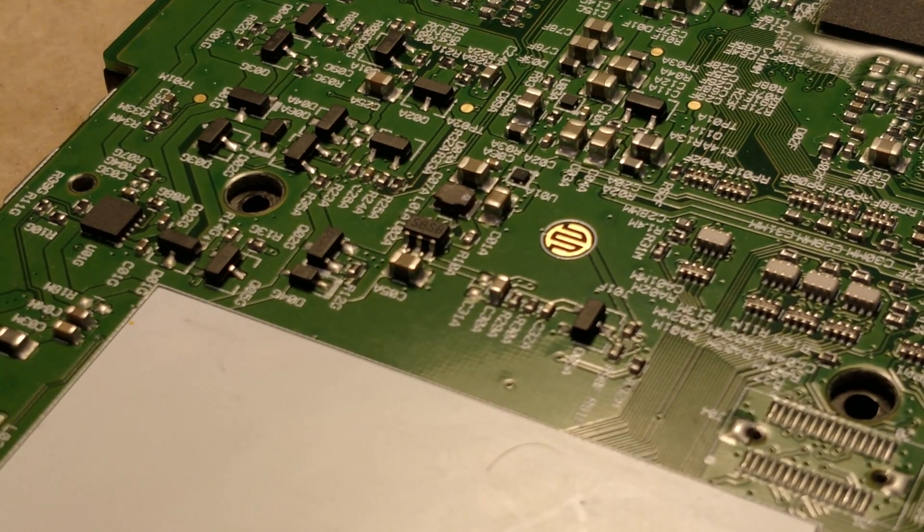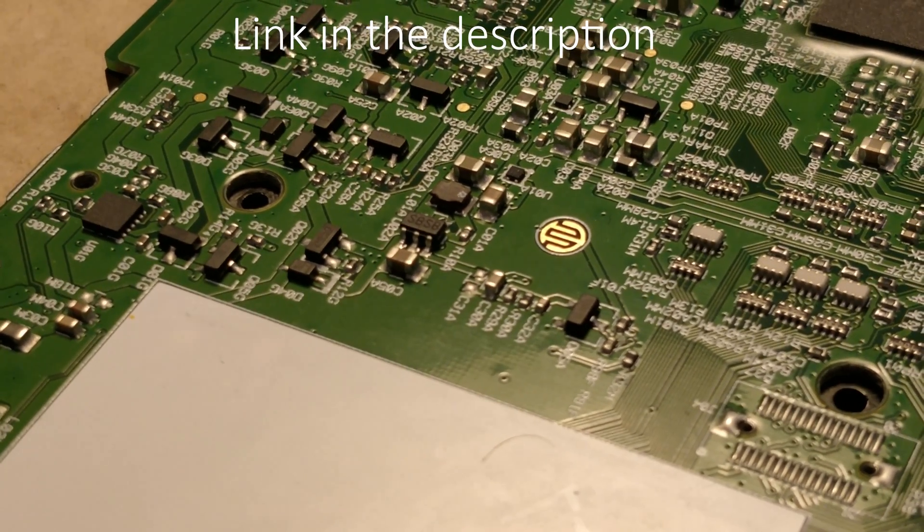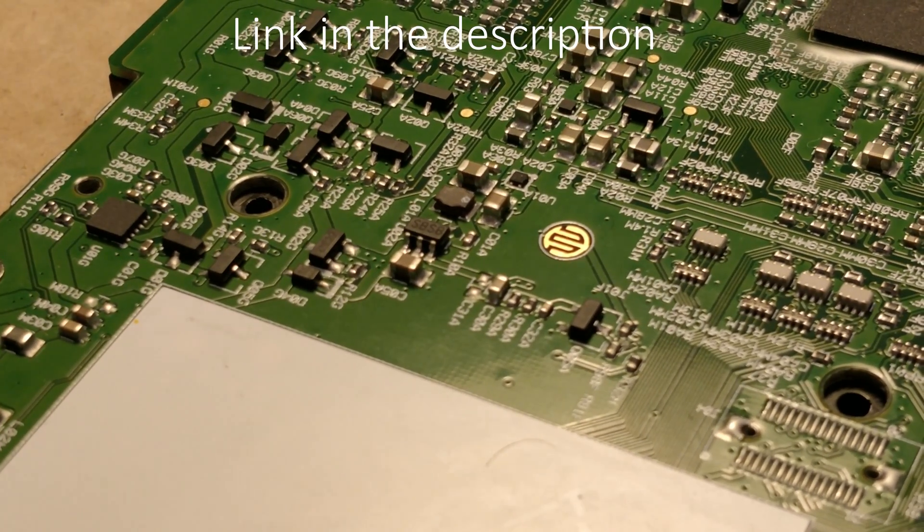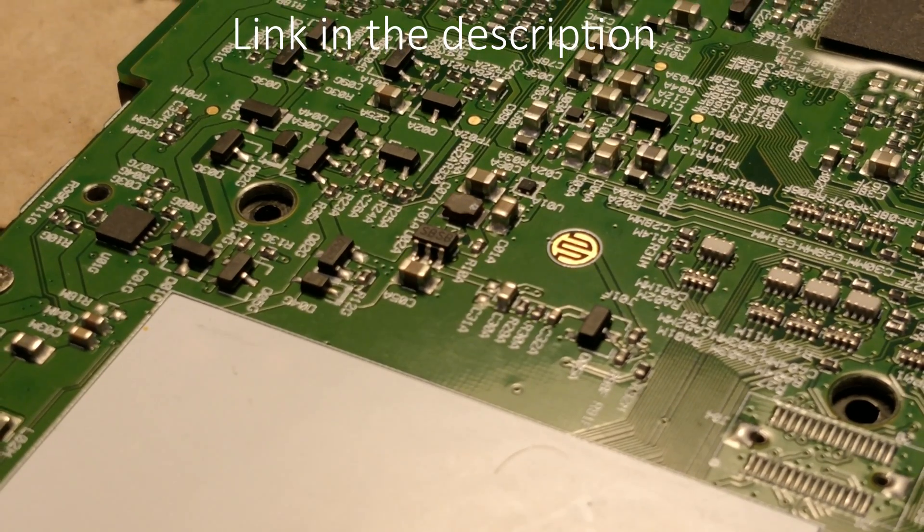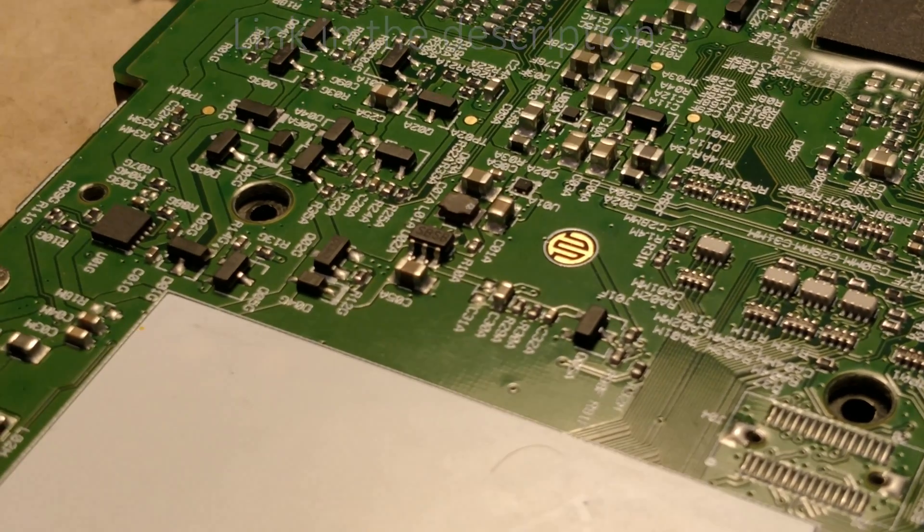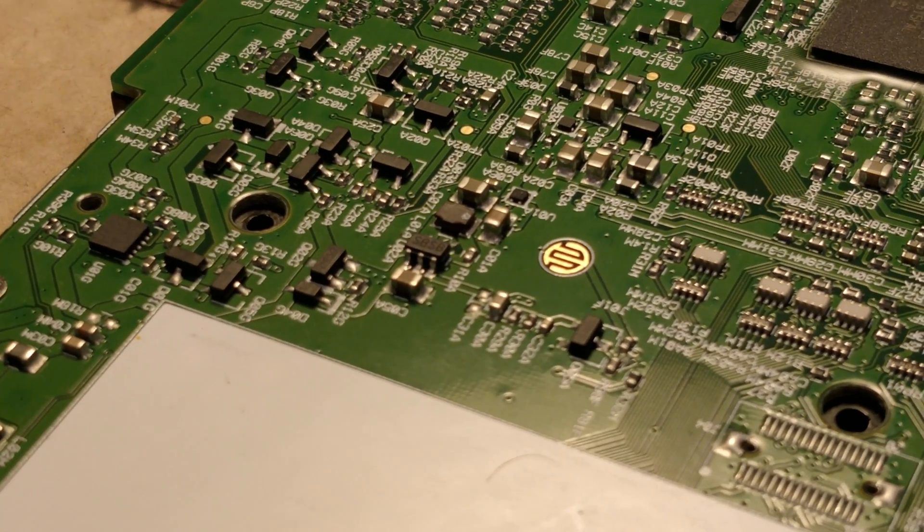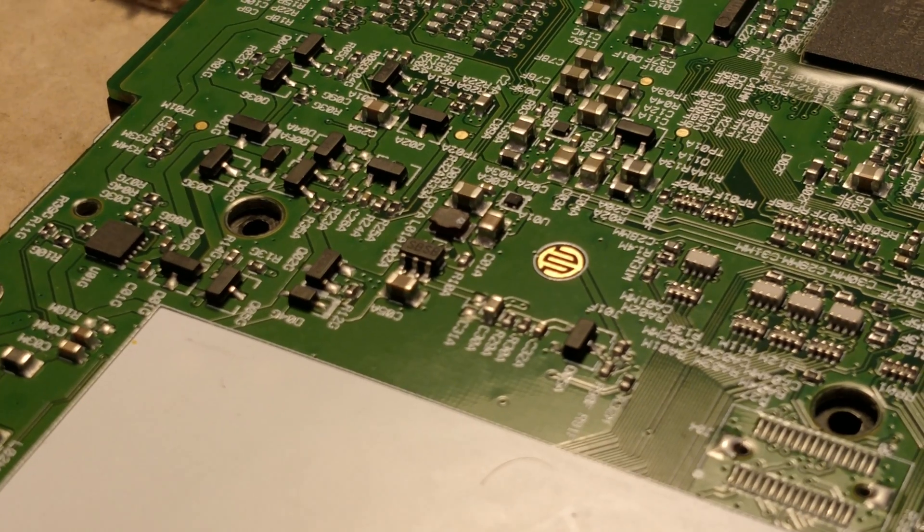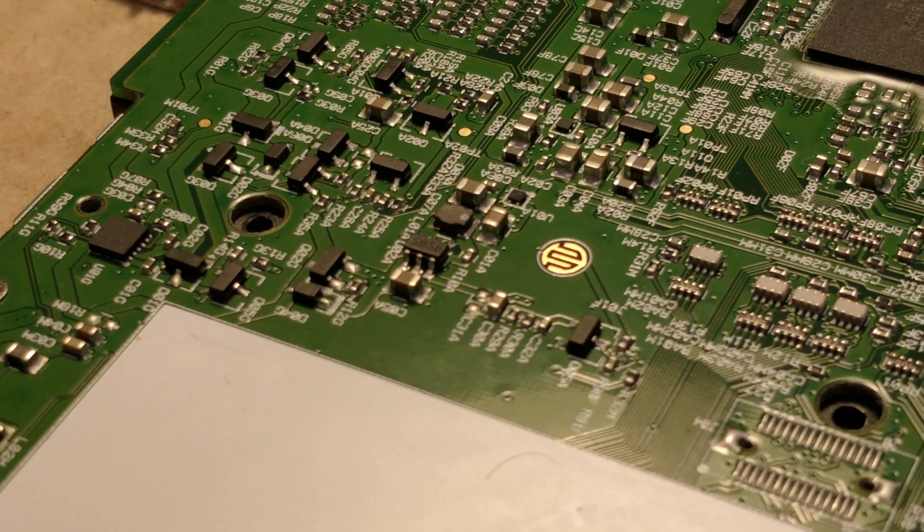That chip is a LM3671MF-1.8. Make sure you get that exact one when you order it because there are other ones like DAS 3.7 and that probably won't work.